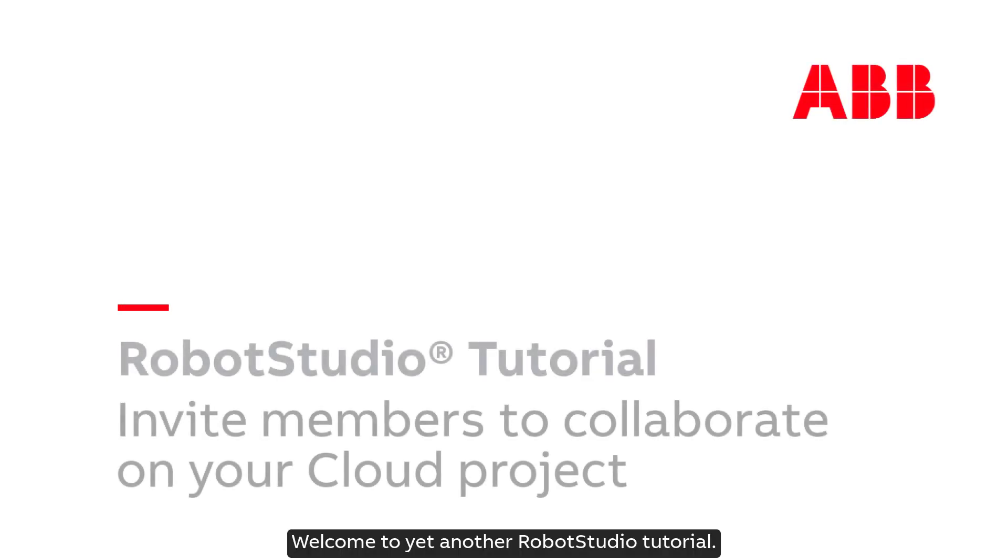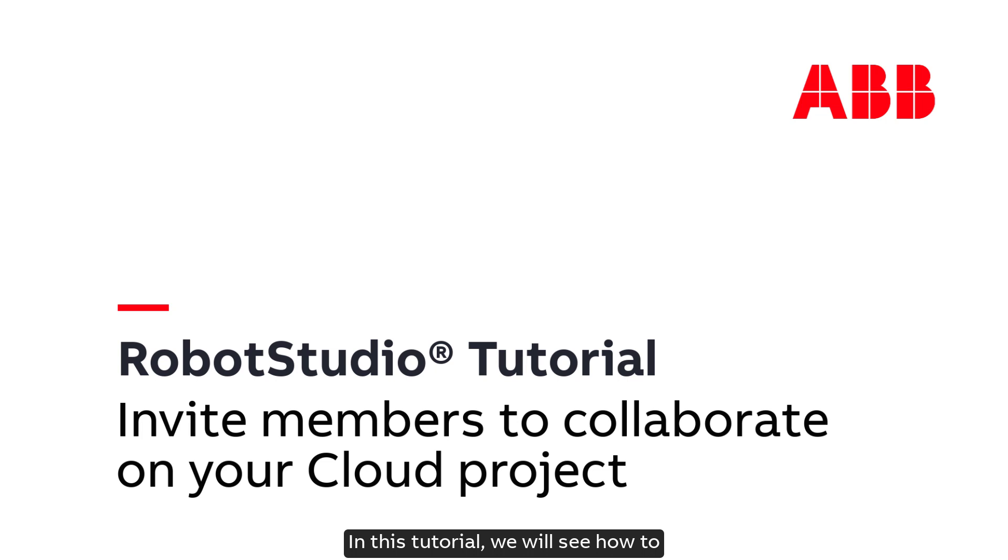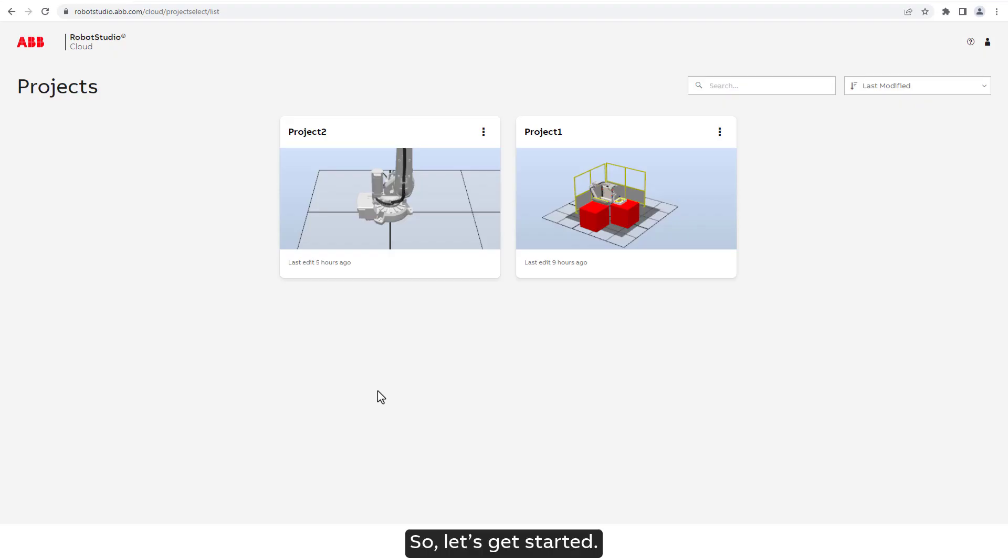Welcome to yet another Robot Studio tutorial. In this tutorial, we will see how to invite members to collaborate on your cloud project. So, let's get started.